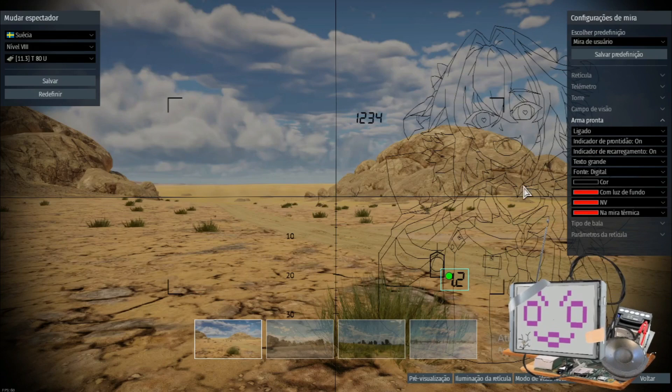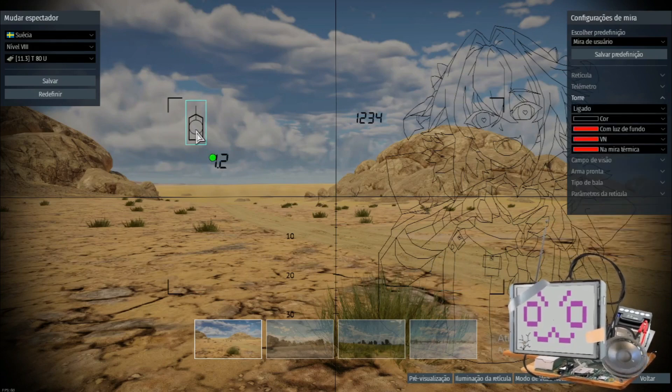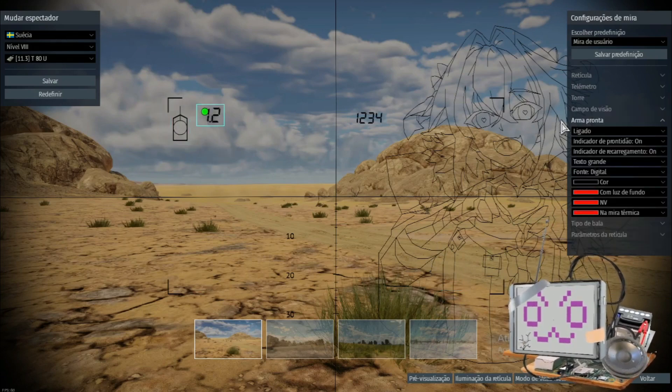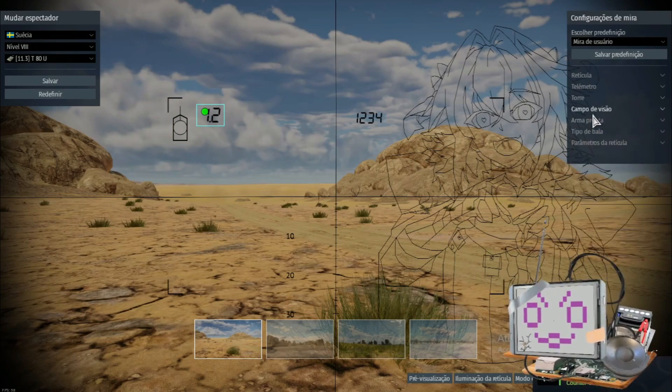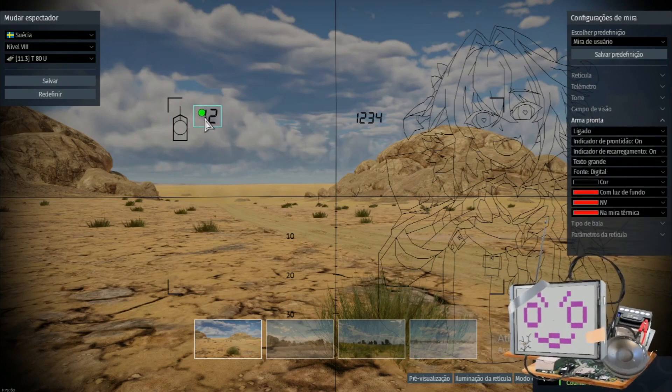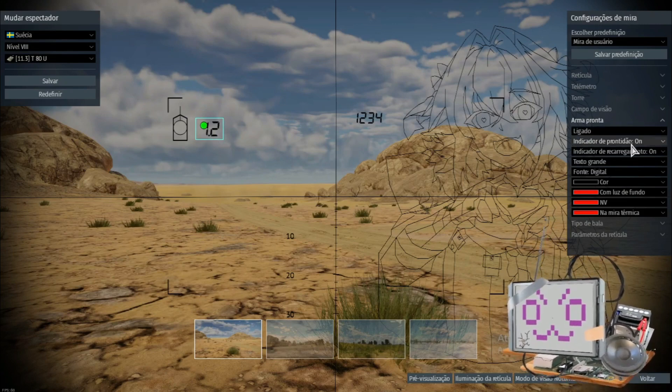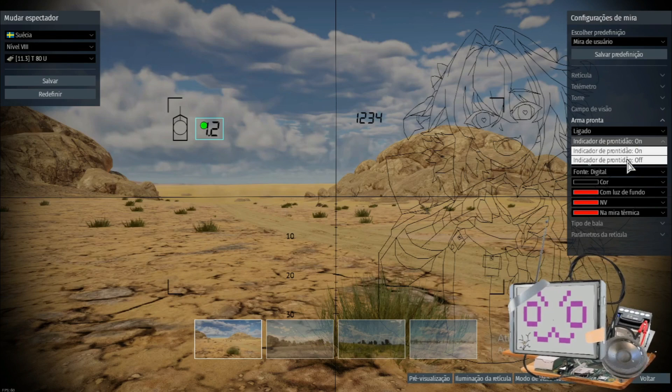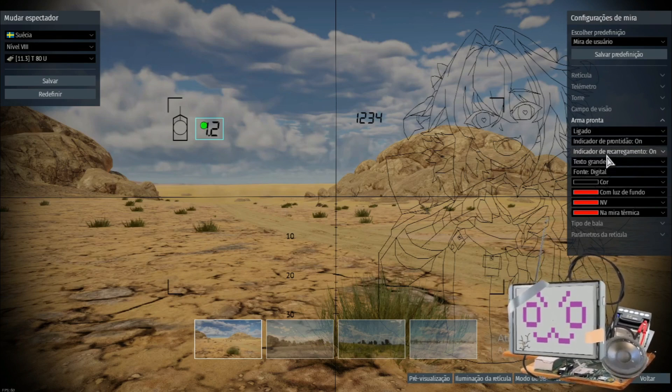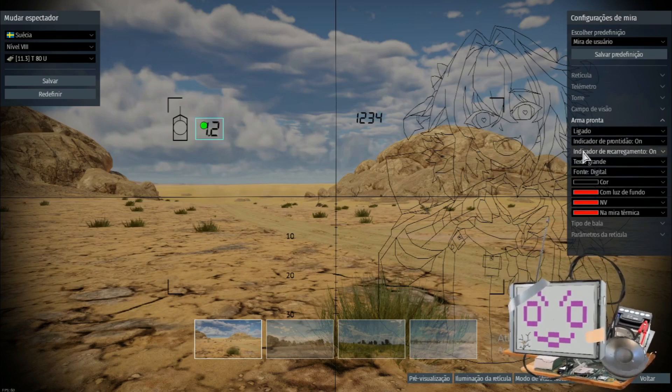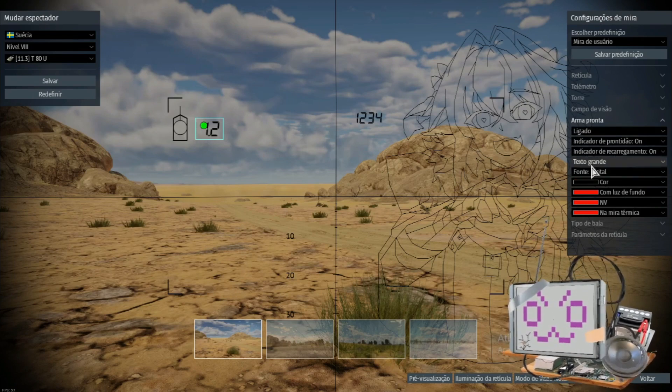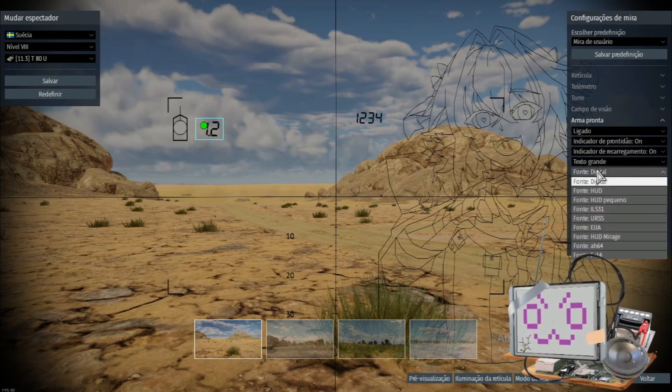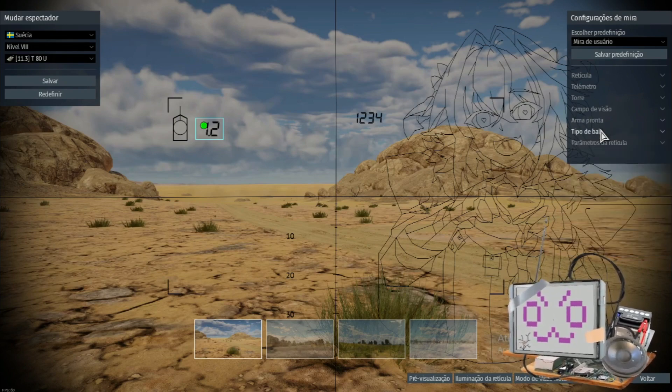This one just tells you if your reload is ready or not. I don't know the name in English correctly, but it's right under the field of view. So, if you turn it on, it's basically gonna tell you how long you have until you have finished reloading. Very easy. This first option tells you if the reload is ready or not. The second one just tells you how long it is. You can have either just the dot or the timer. You can change the size of the text, the font, and the colors, just like any of the other options.